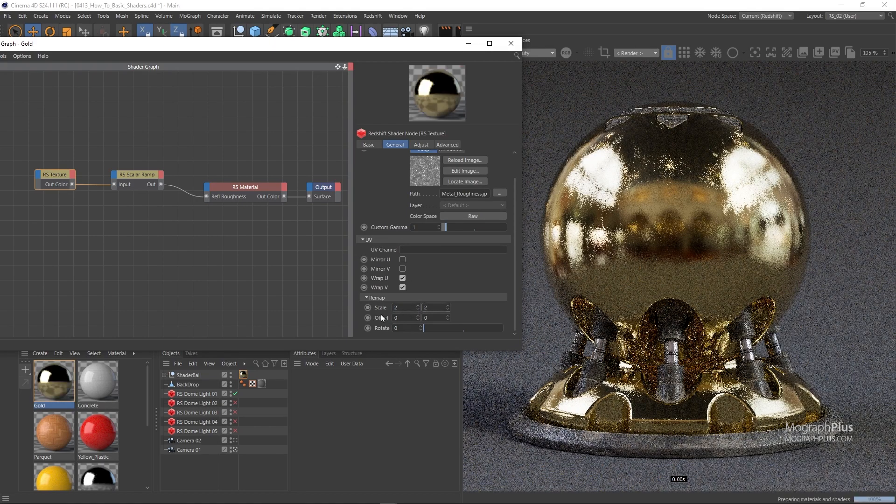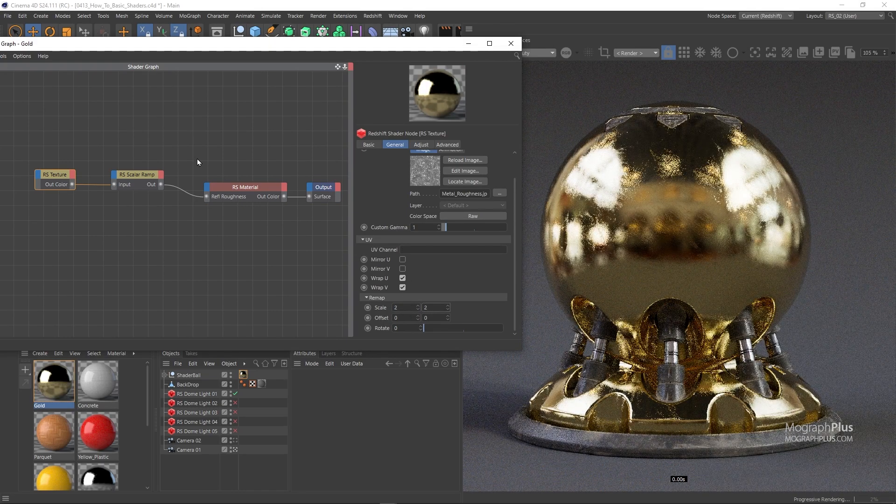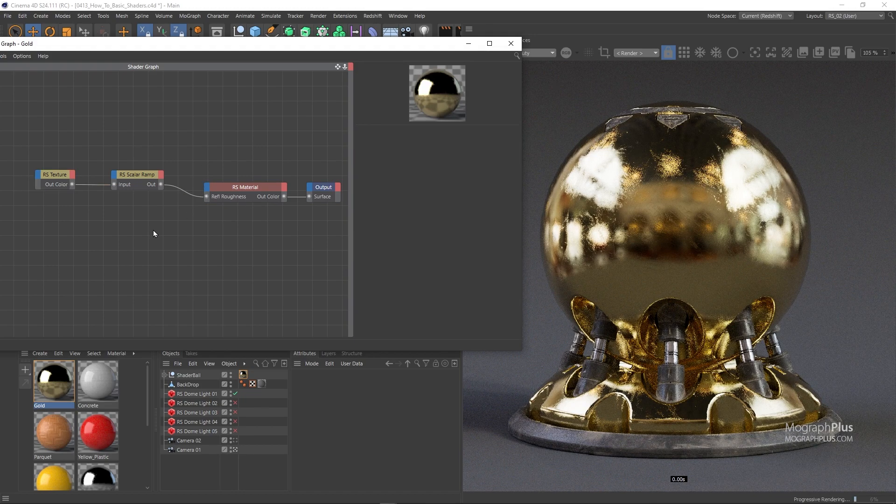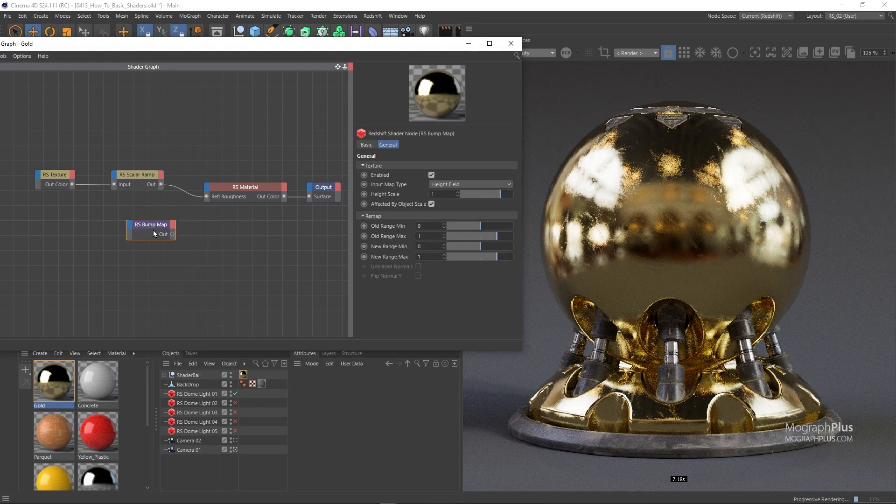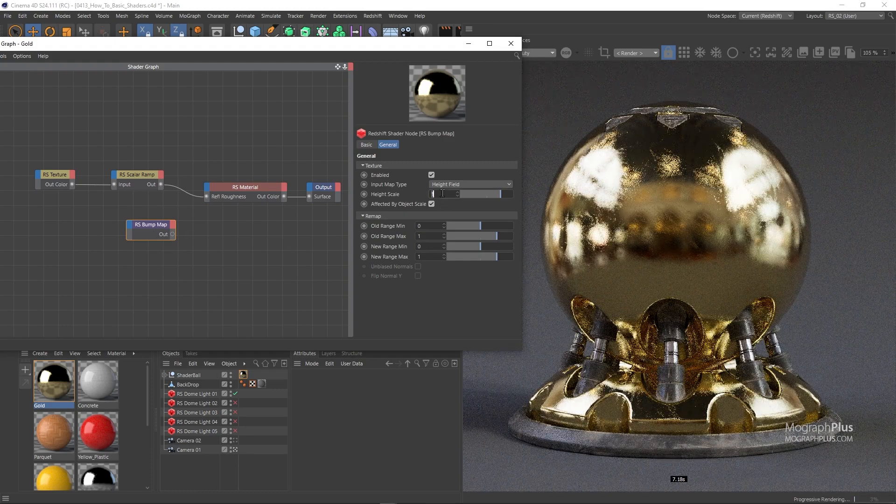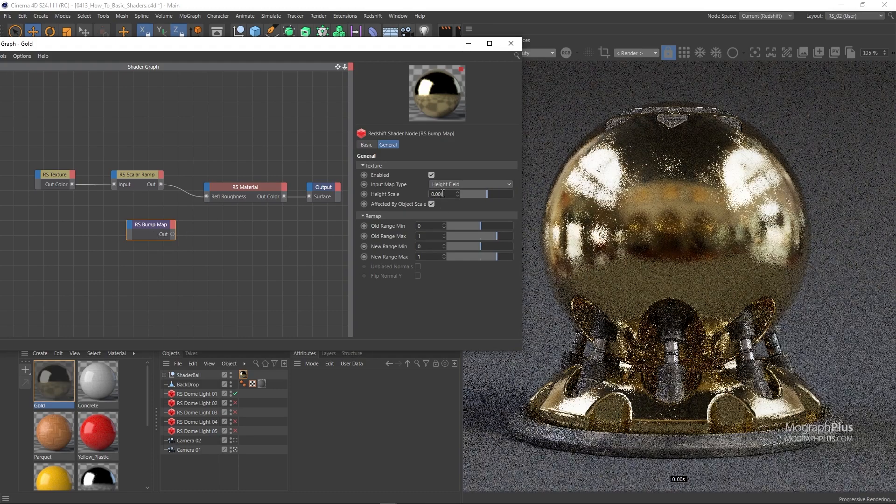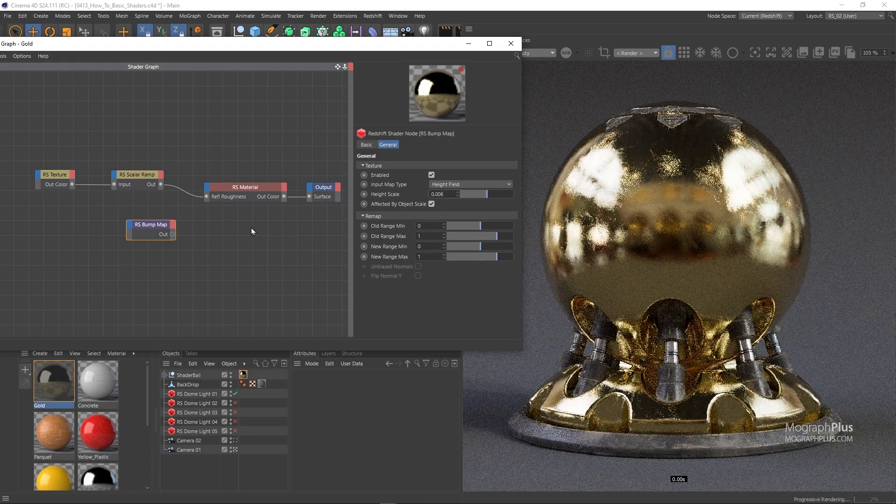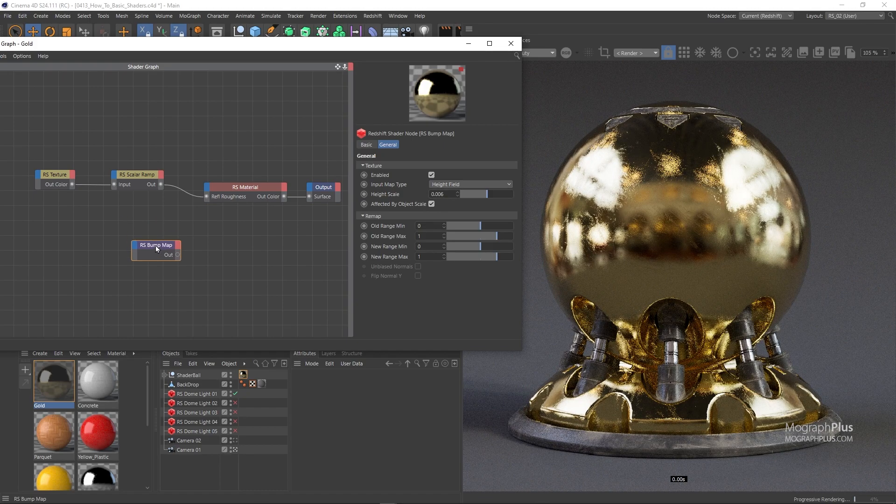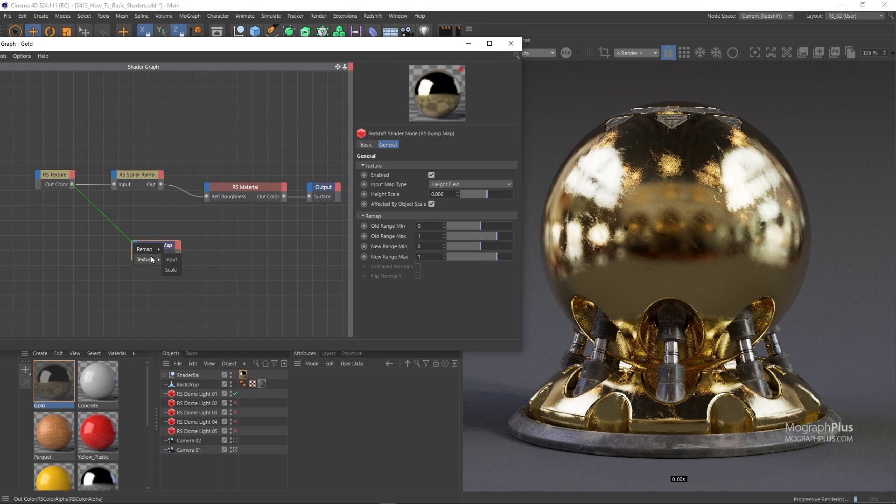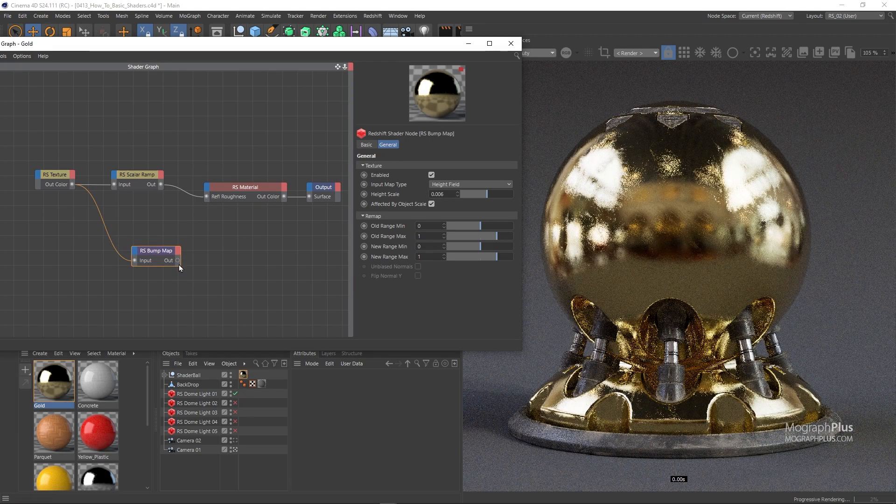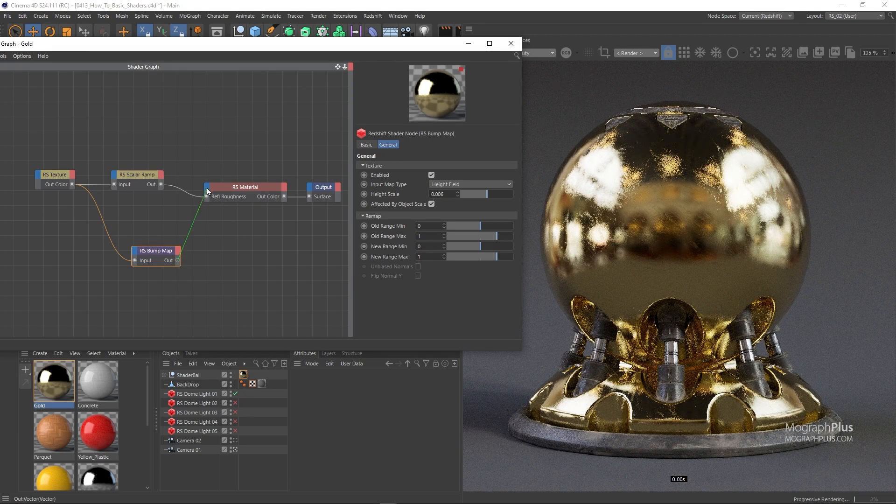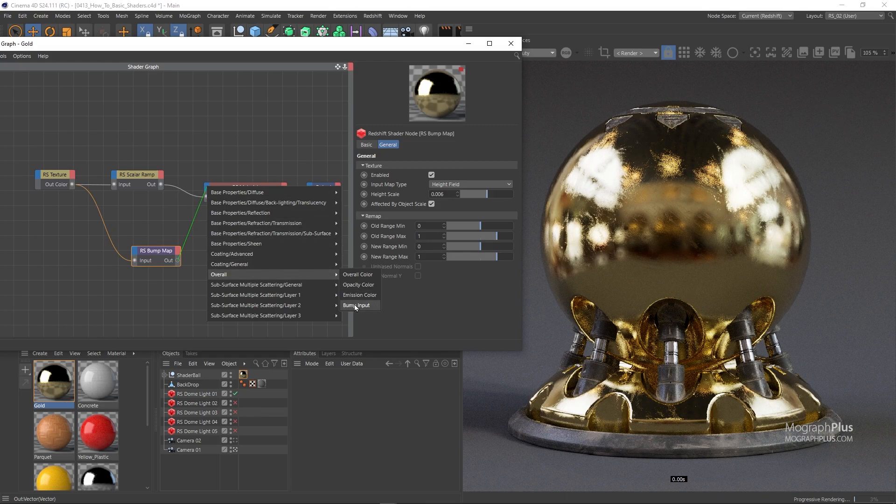Now let's quickly add a Bump Map node. Set the Bump Height Scale to something very low, like around 0.006. Use the original texture as the Bump Map input and connect the Bump Map node to the Bump input of the Redshift material.